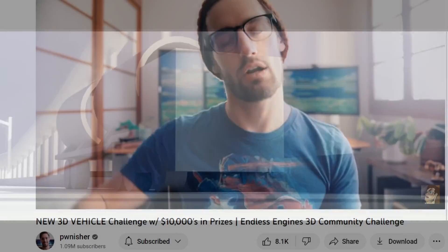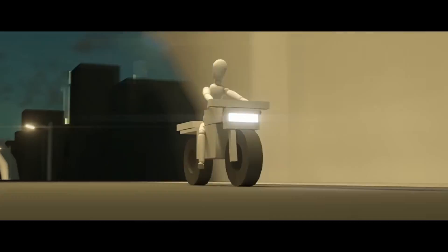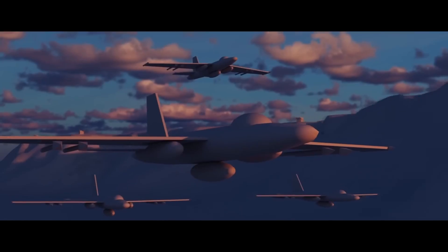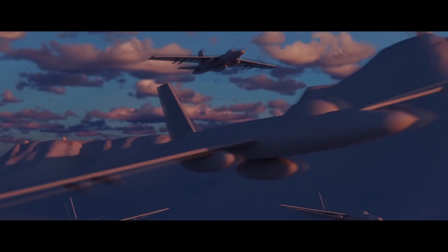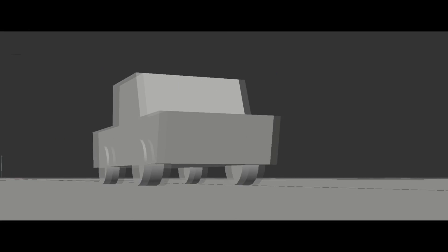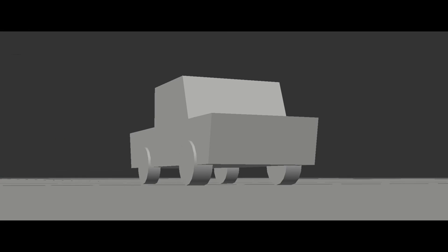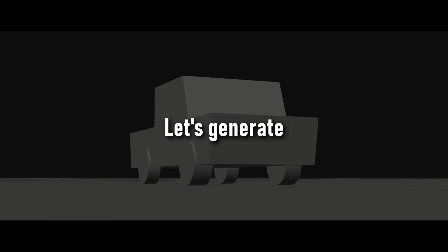We have five weeks to replace this basic render scene with a vehicle and an environment of our own design. Let's generate some ideas.